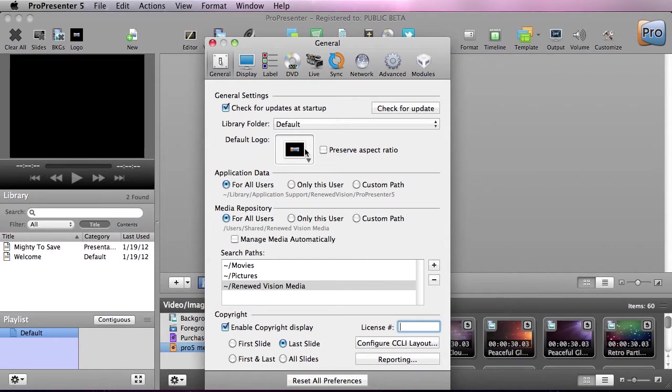We can also set our default logo here, and we can also set where application data saves to, and we can do this for all users, only this user, and we can even set a custom path.